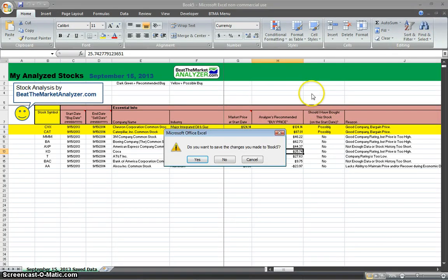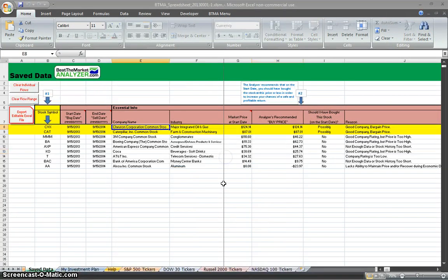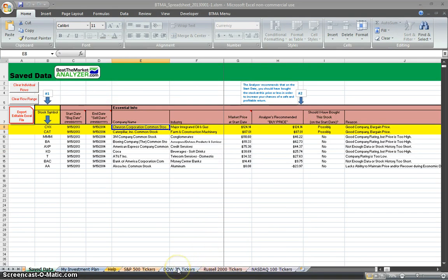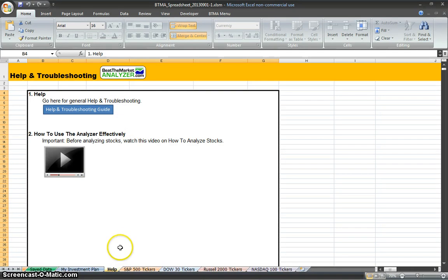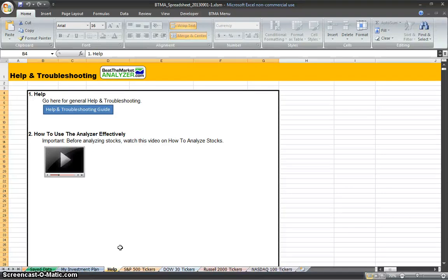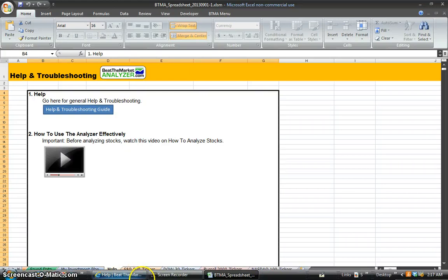And that pretty much covers how to use the BTMA stock spreadsheet. Like I said, if you have any questions, you can just go to the help, click the help in troubleshooting, and you can watch this tutorial at any time. Or you can email me, grant at beatthemarketanalyzer.com. I hope you enjoyed this tutorial on how to use the BTMA spreadsheet, and good luck in investing. Have a nice day.